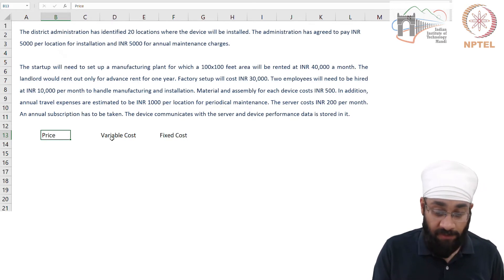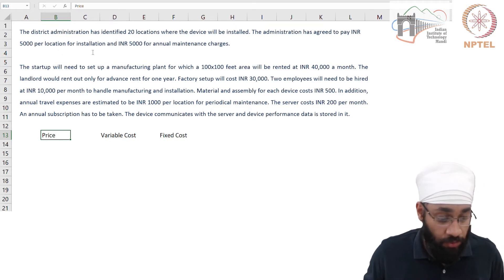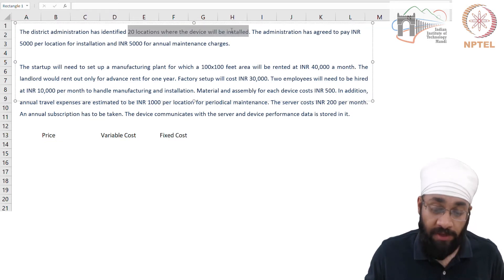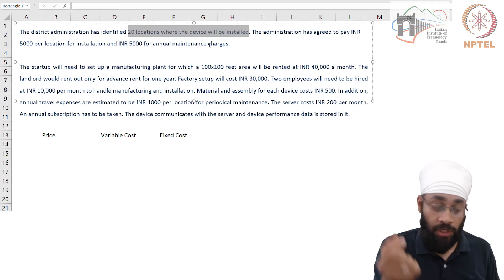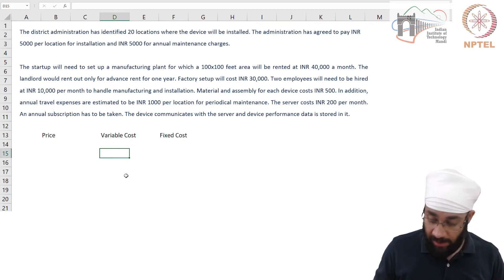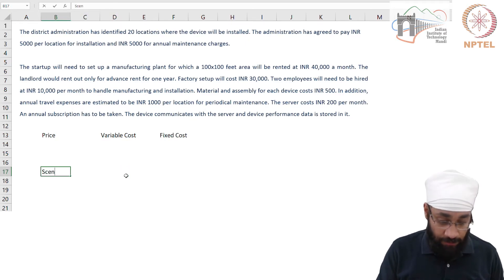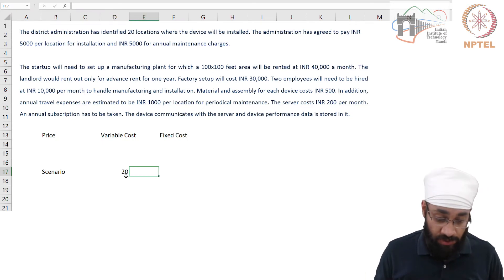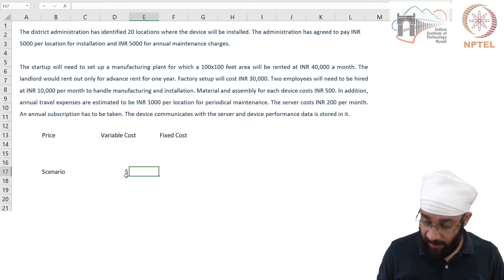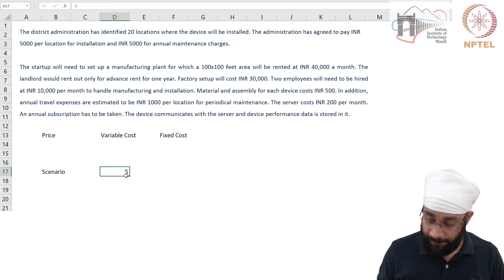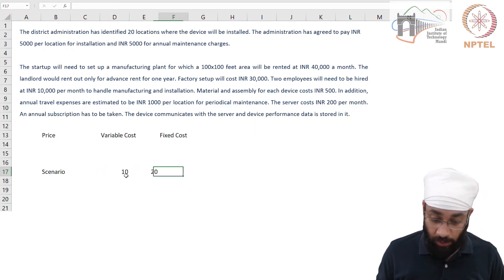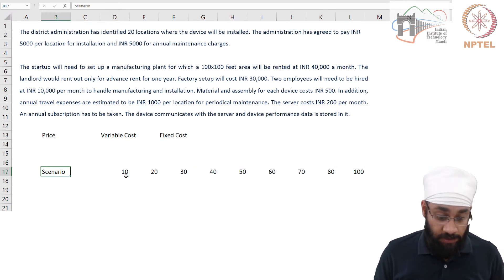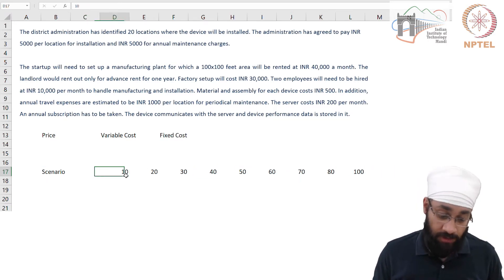The first thing is to identify these three. The district administration has identified 20 locations where the device will be installed — one device per location means 20 devices. I'm going to create a scenario as well: you could sell 10 units, 20, 30, 40 — you could go on. These are the number of units you sell, and then we see what happens.